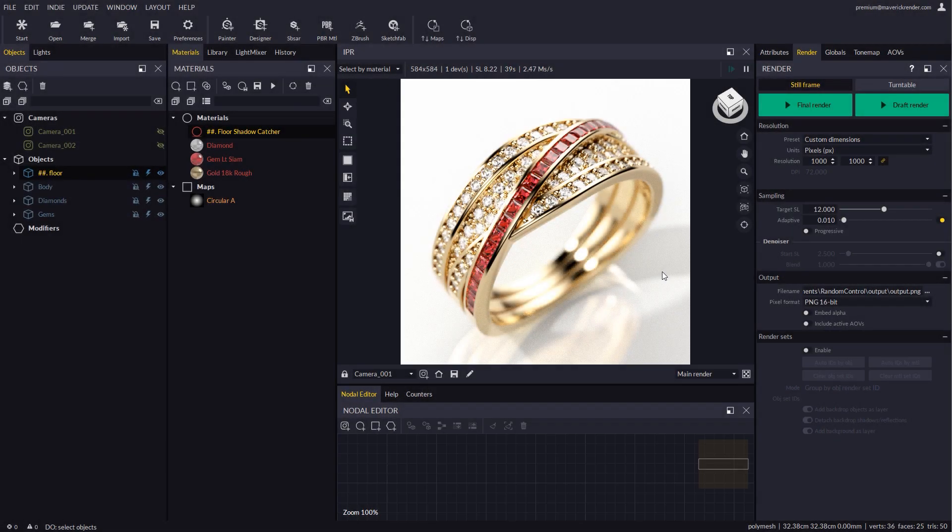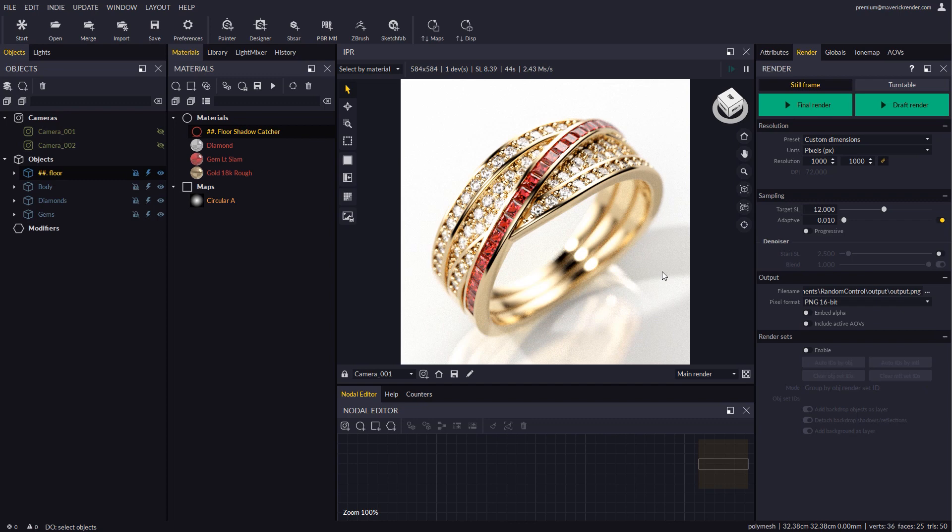Hello everyone! And welcome to this new video tutorial for Maverick Render. In this video we will explore an example of render sets applied to the world of jewelry.